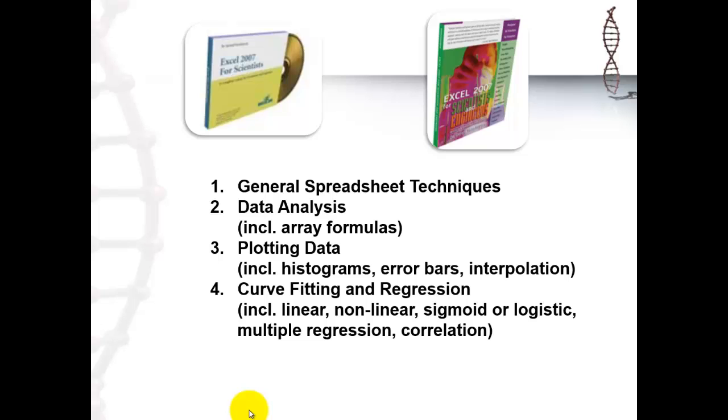Then we go into curve fitting and regression analysis. It includes linear regression, non-linear kinds, how to choose which one is best, sigmoidal or logistic curves like you use for EC50 and IC50 determination. We will also find out how you can check whether the curve you came up with is the best one. We go into multiple regression, when an independent factor is determined by several dependent factors and not just one, and correlations.